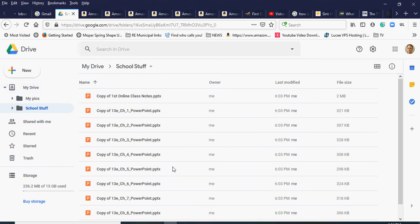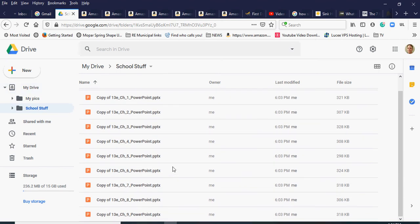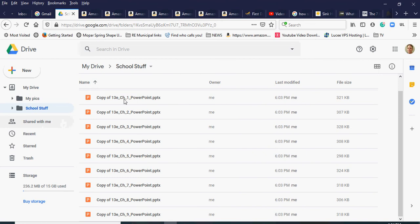If I go into the 'school stuff' folder I can see all of those files are now in my Google Drive — not in the shared drive. So if I want to add more content, I can do that.